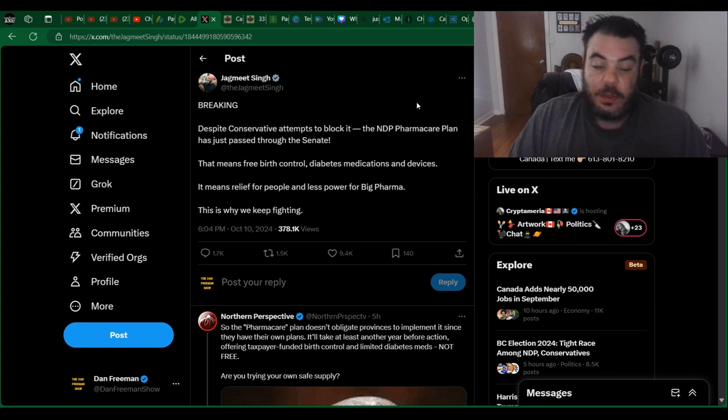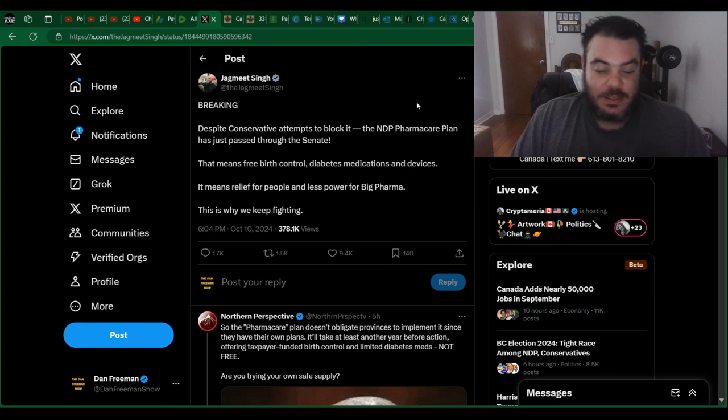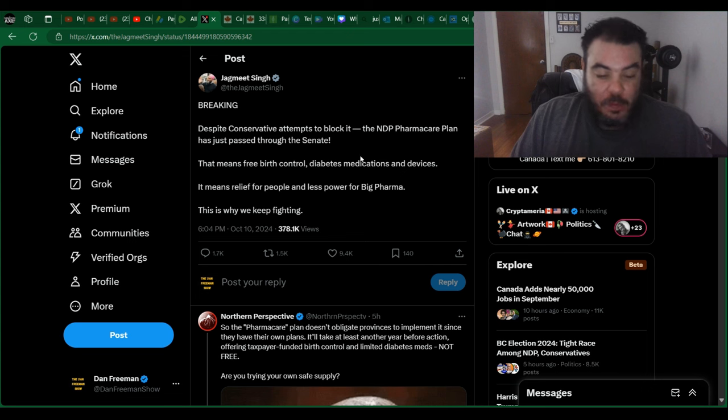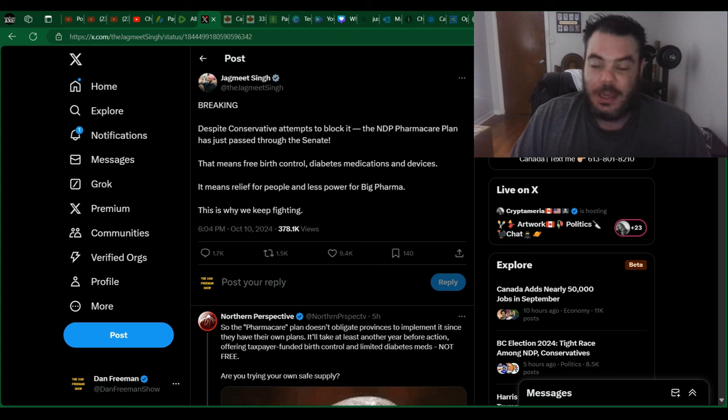That means free birth control, diabetes medications, and devices. It means relief for the people and less power for big pharma. This is why we keep fighting.